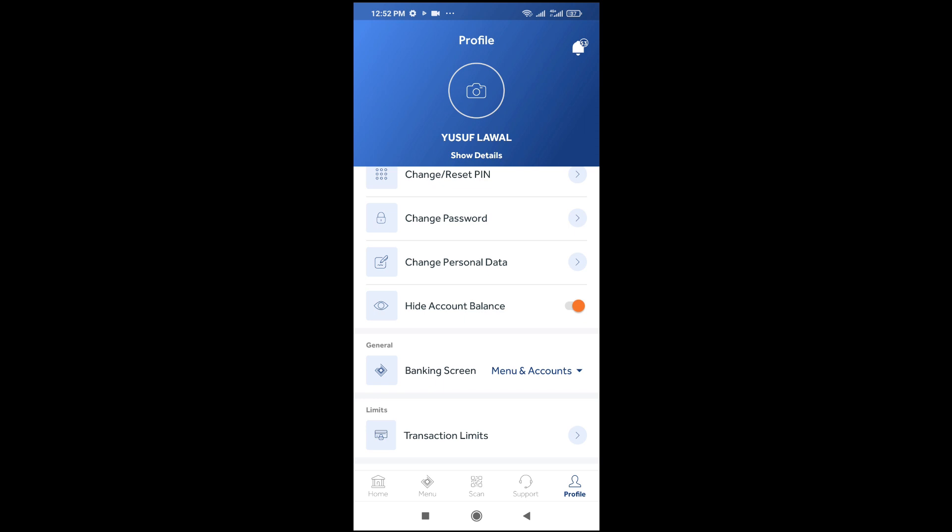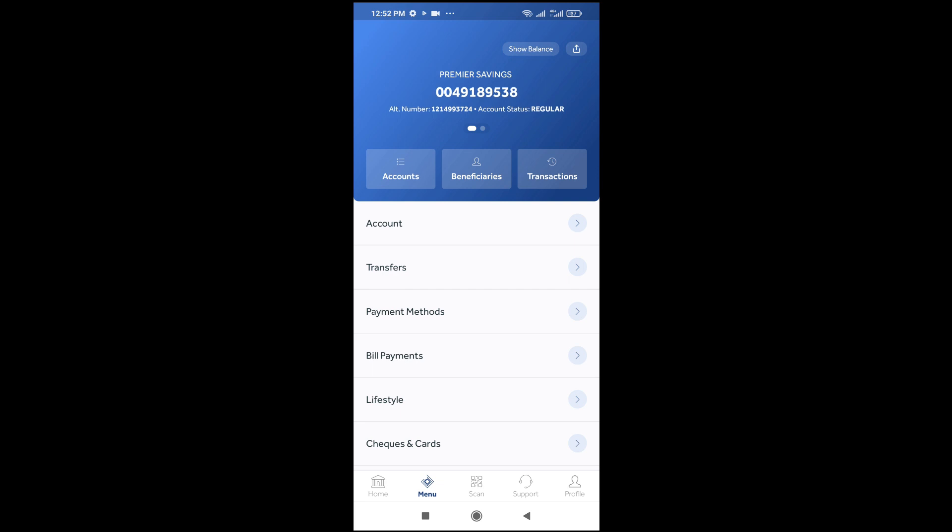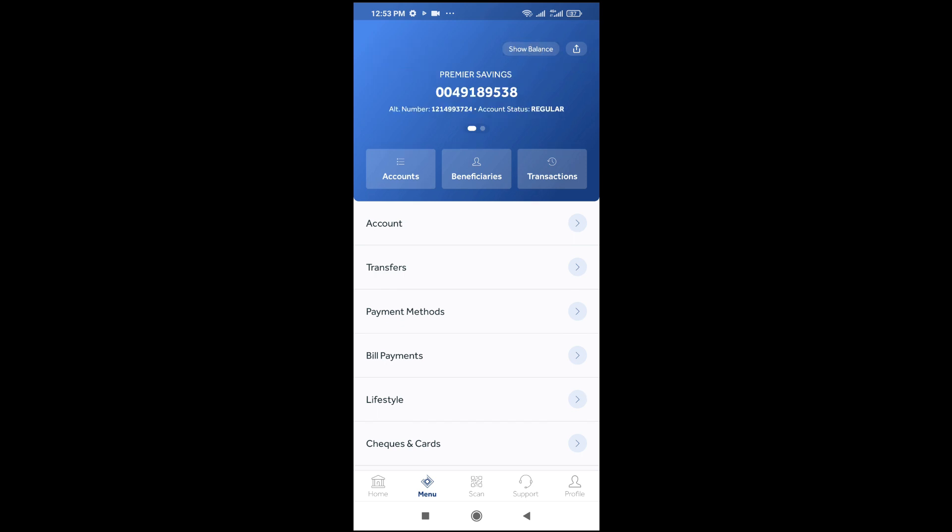Now go back to menu. As you can see, the account balance is not there. If you want to show the account balance, just tap on show balance right here. As you can see, you can hide it again.